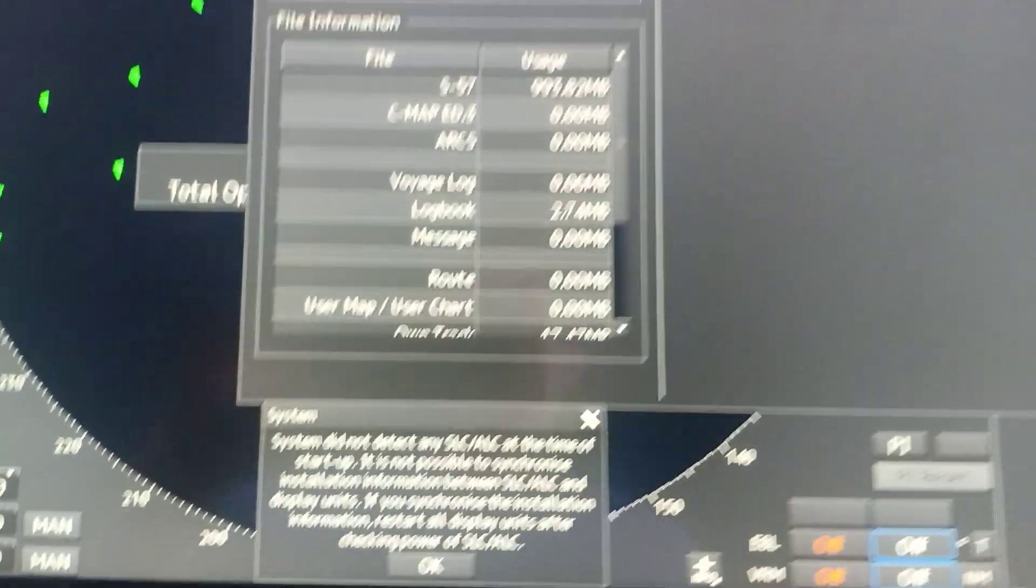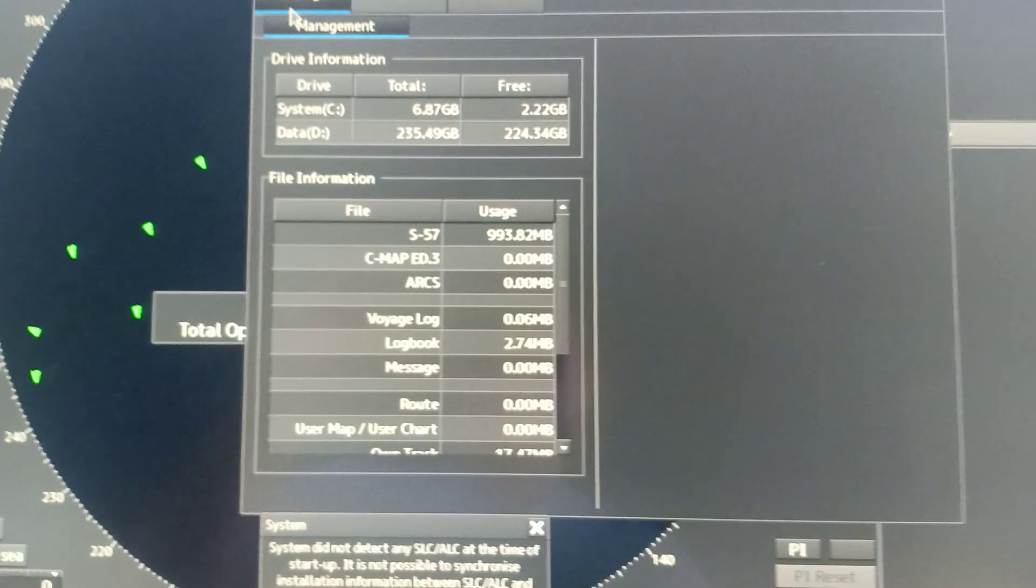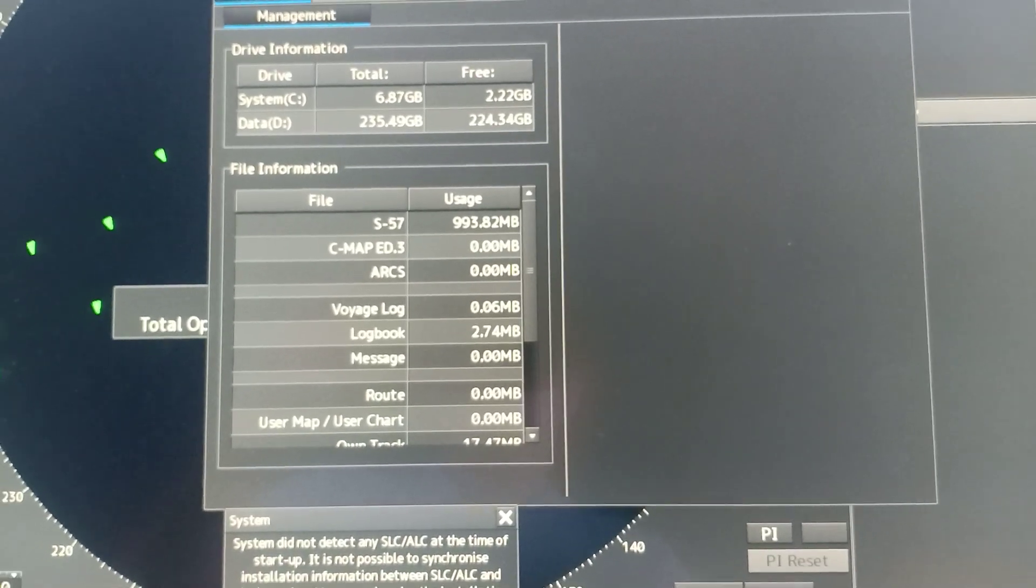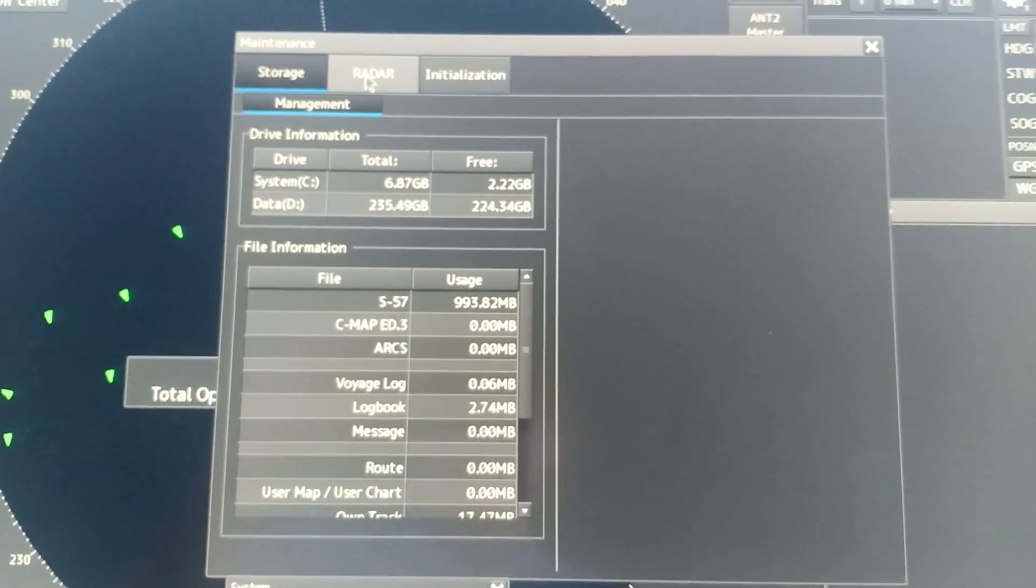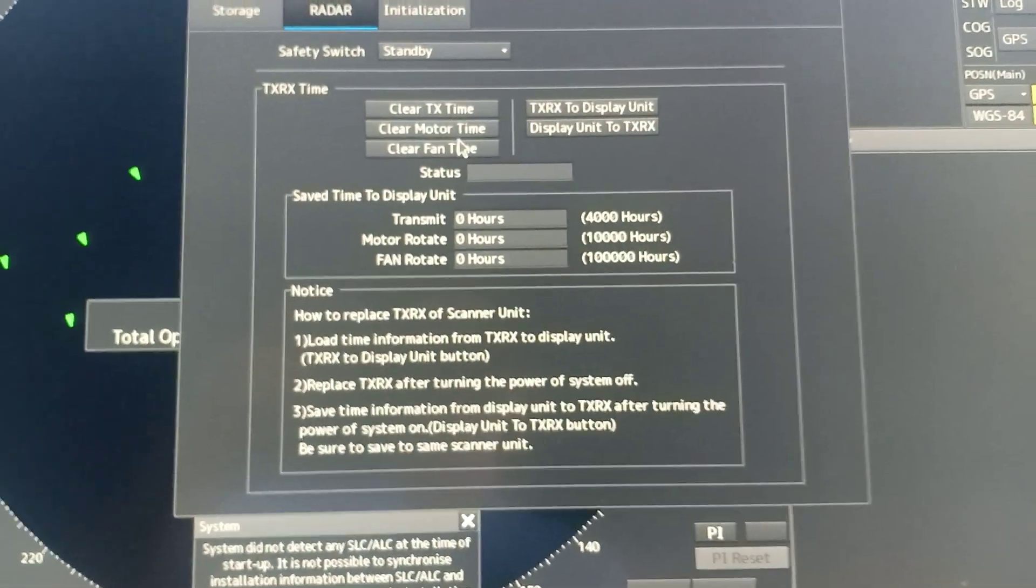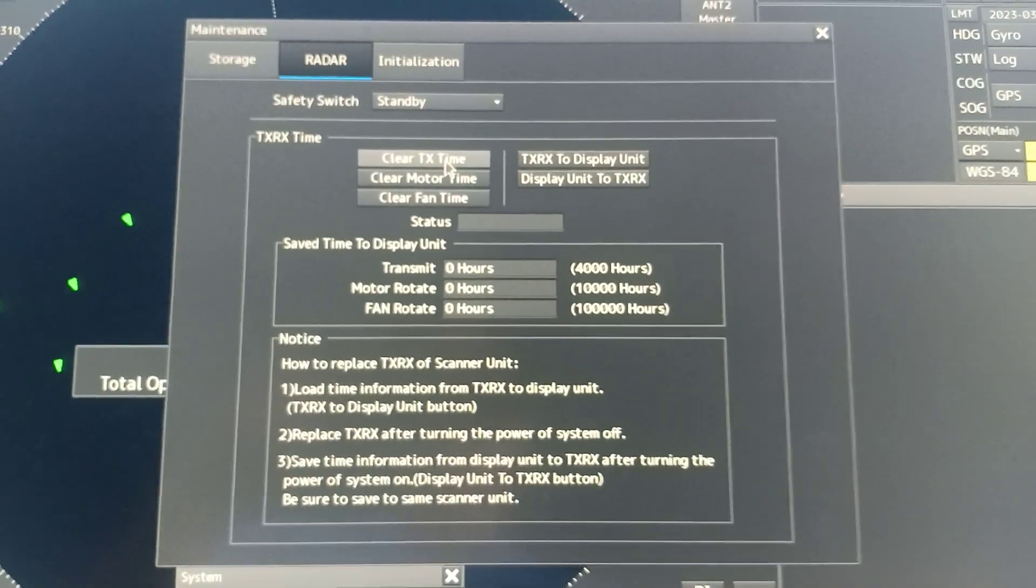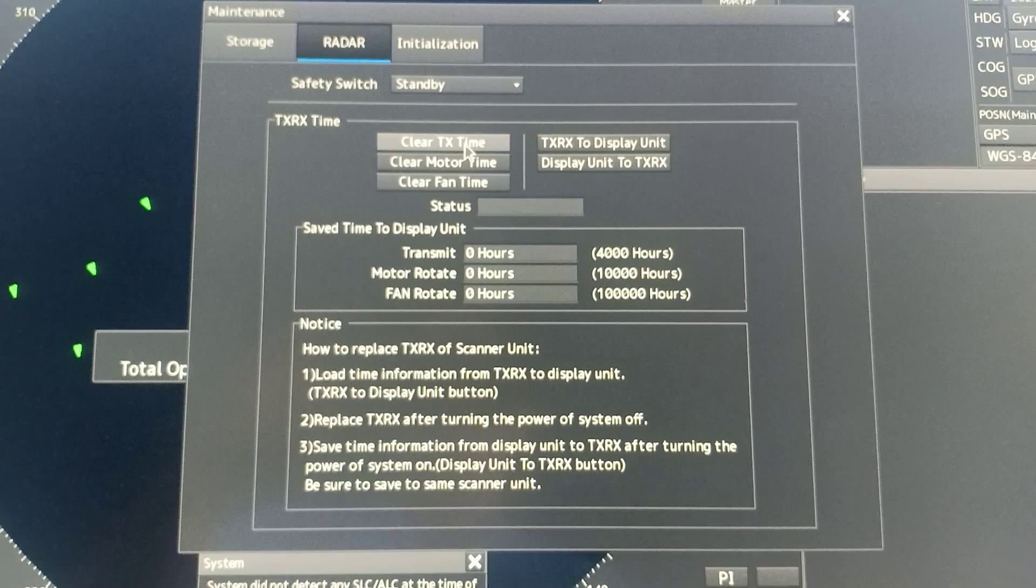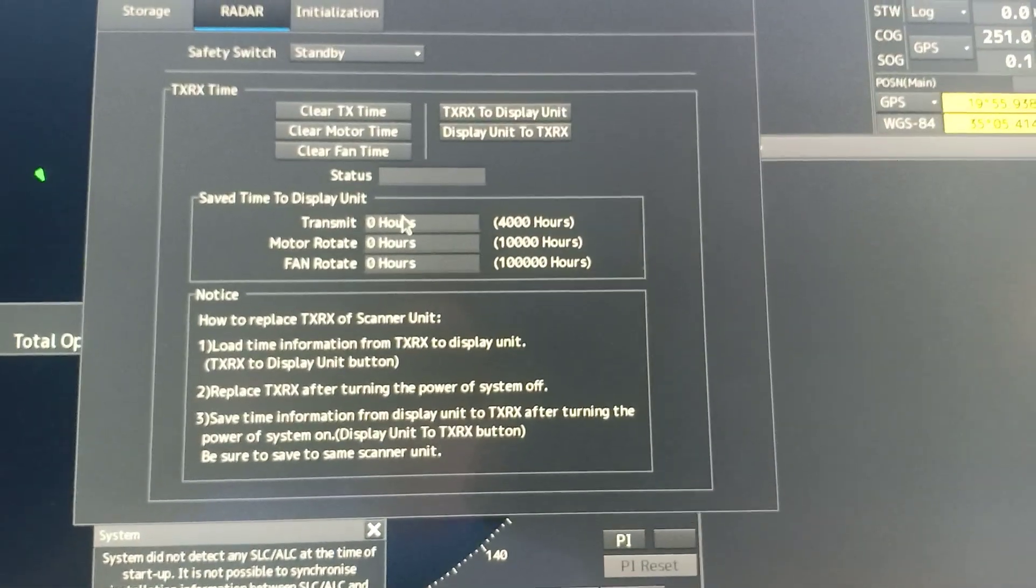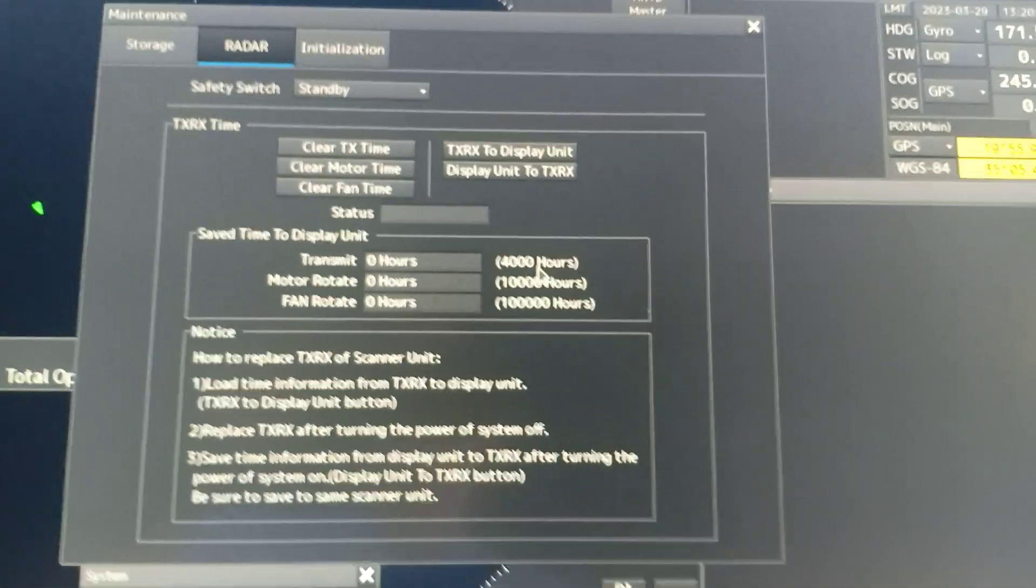On the maintenance menu, you will see some tabs such as storage, radar, and initialization. With that, you're going to click the radar tab and clear transmit time. The recommended change of magnetron should only be 4,000 hours.